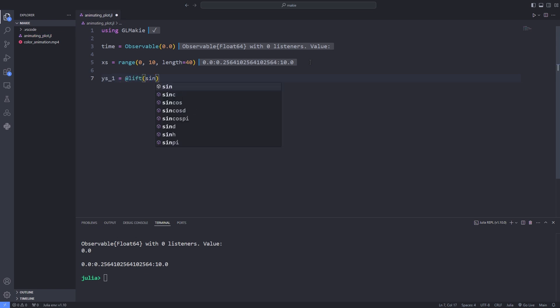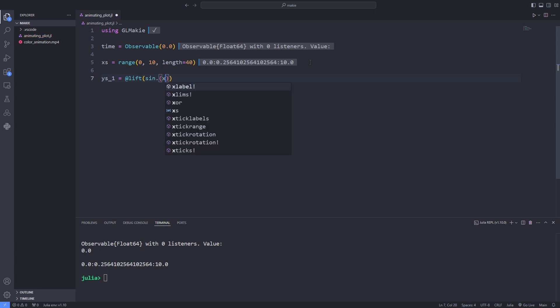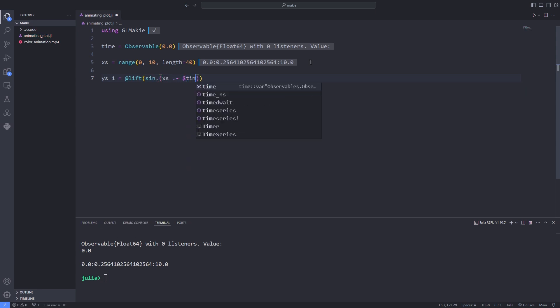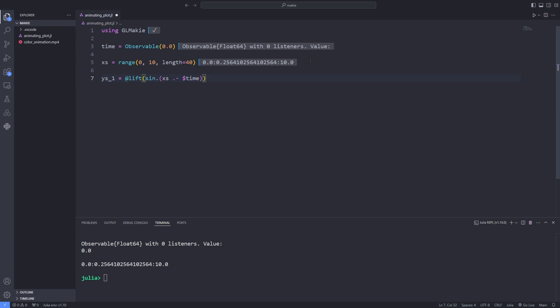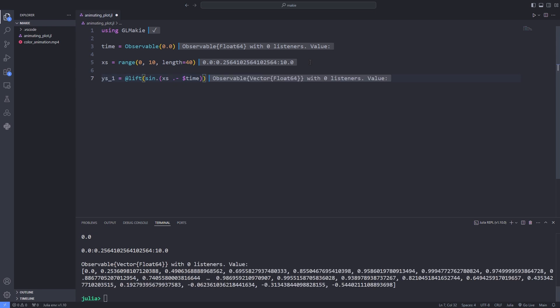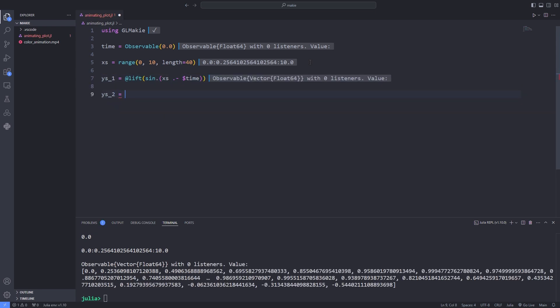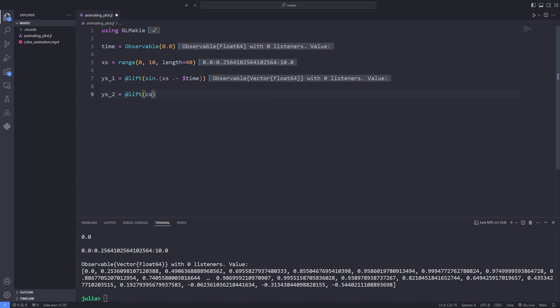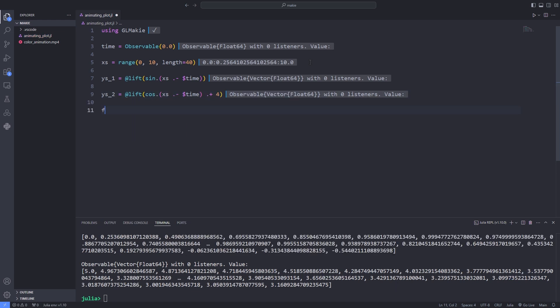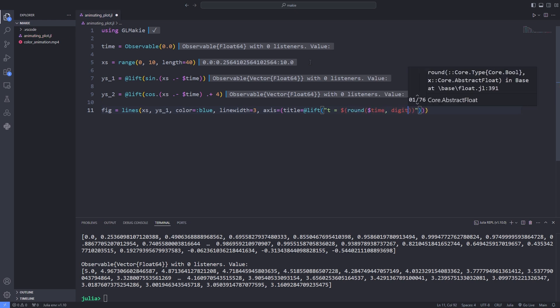In this example we plot two different functions. The y values of each depend on time and therefore we only have to change the time for both plots to change. Here we use the convenient @lift macro that we have already discussed which denotes that the lifted expression depends on each observable marked with a dollar sign.